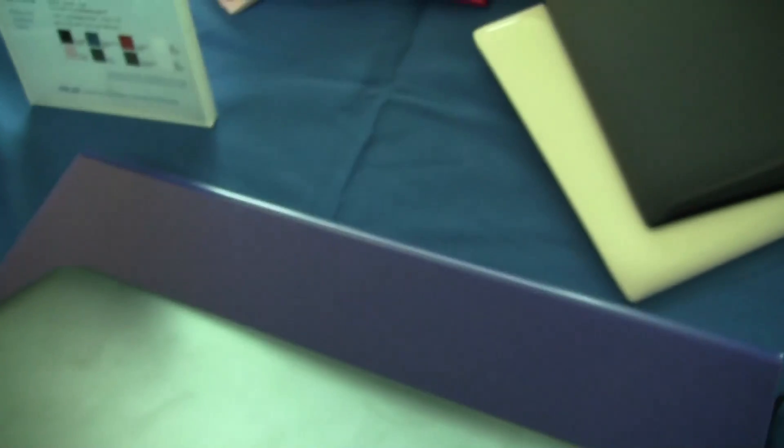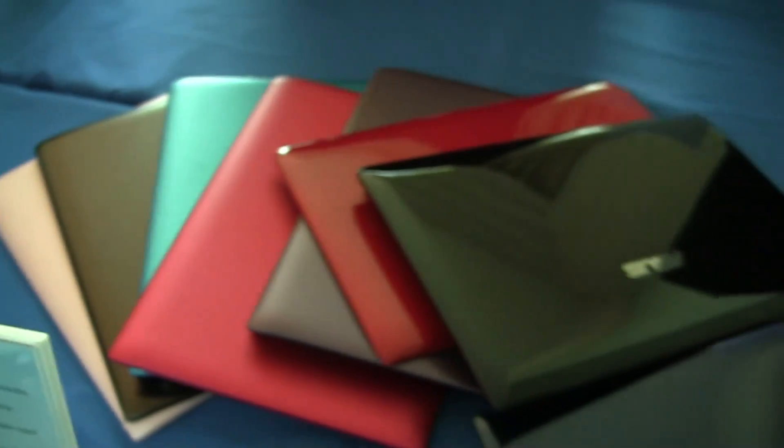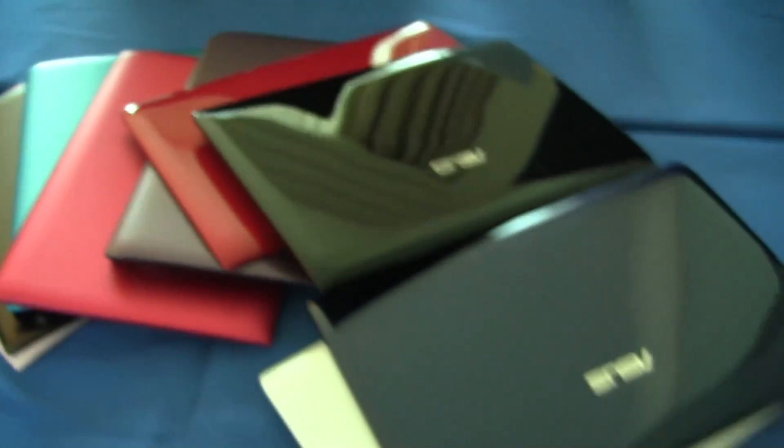Taking a look around the system, it has the same kind of matte finish that we're seeing on a lot of their models and there is a very hot color portfolio available here.